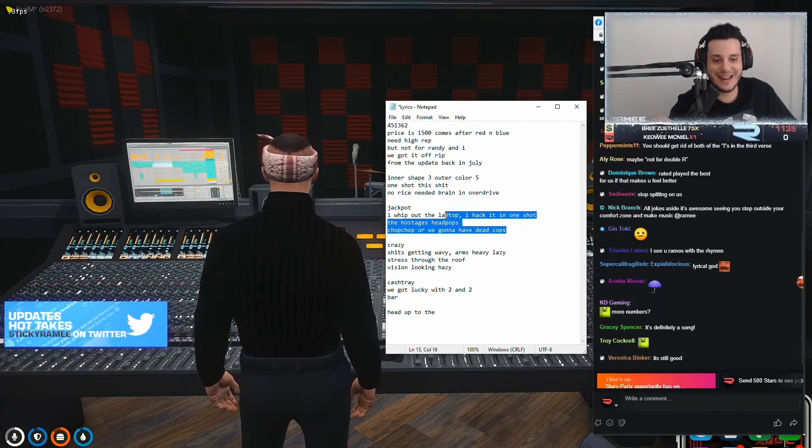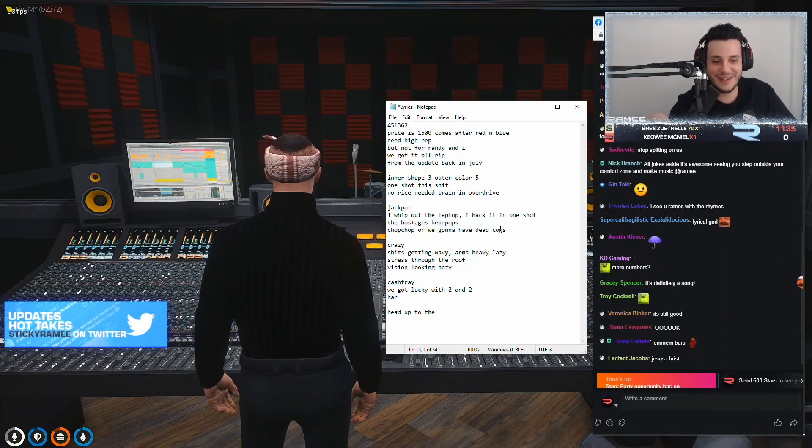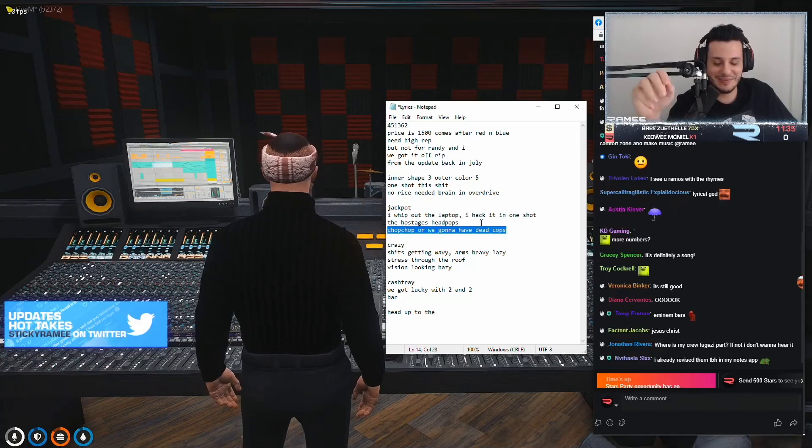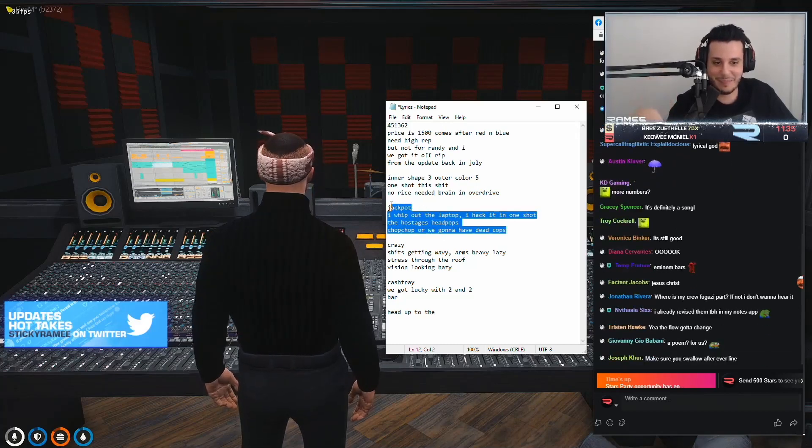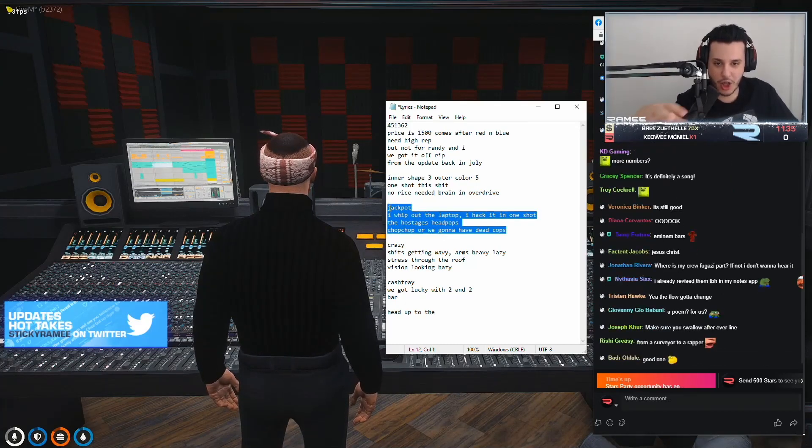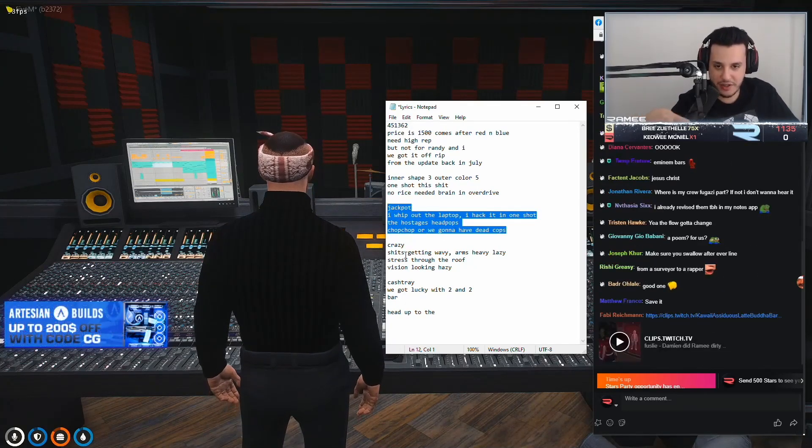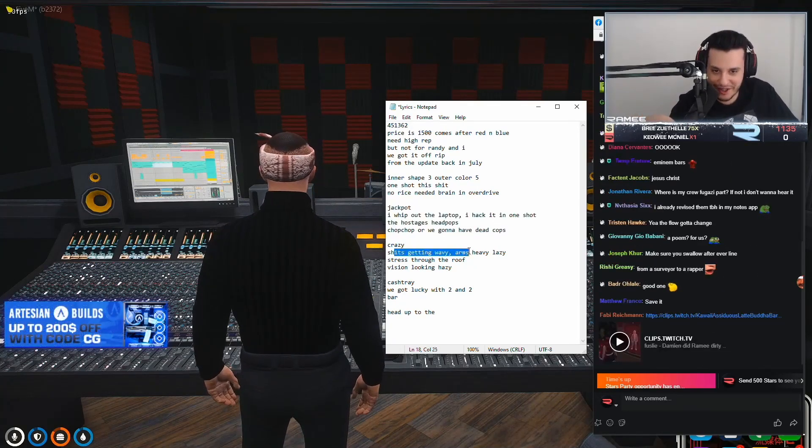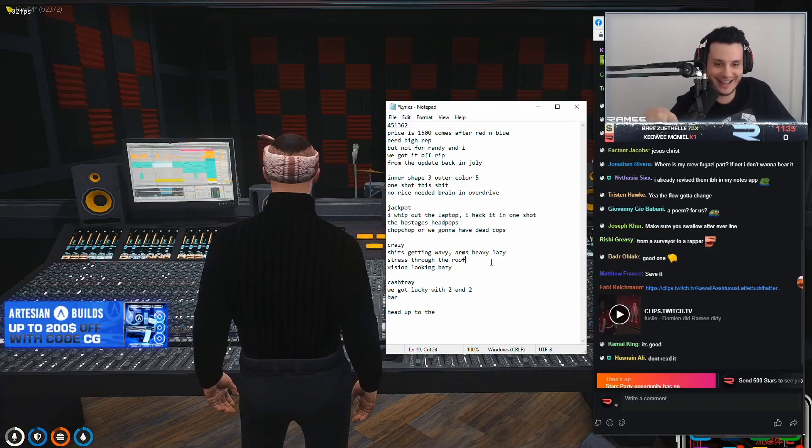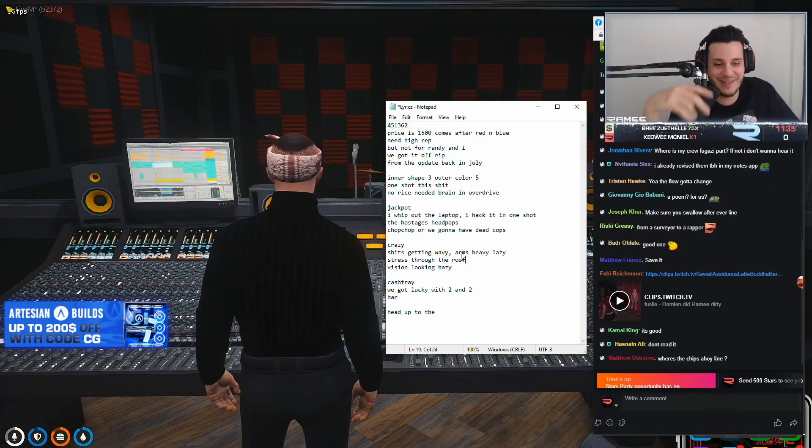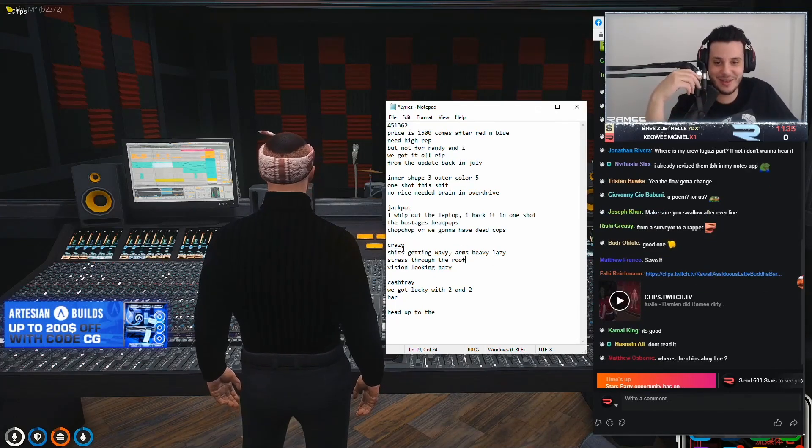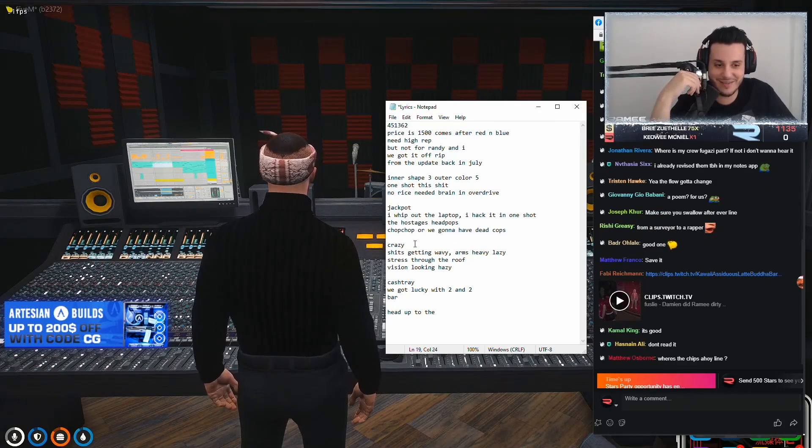I was trying to do it in like a Pop Smoke style. Jackpot. Crazy. Shit's getting wavy. Dude, Randy helped me write these lyrics. Randy and Big D.